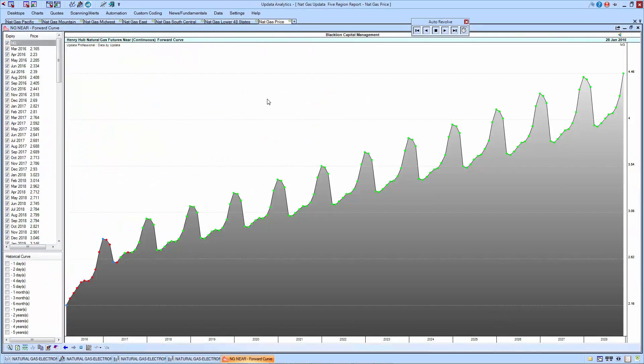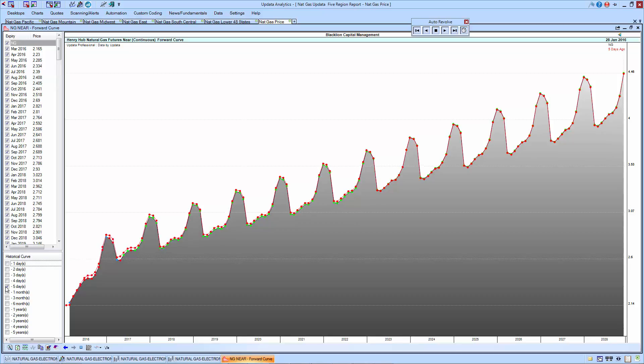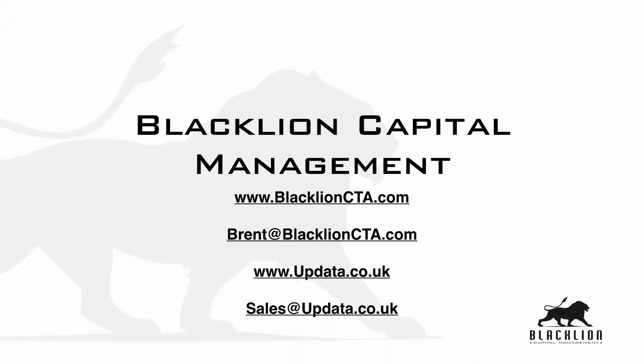Over to the forward curve. This is the NYMEX data coming to you via the Update Energy Feed, a great one-stop shop for energy data. If we go back and look at the curve five days ago, just trading slightly below where we were and looking at the out years, it's been very stable. This is Brent with Black Lion Capital Management and the U.S. Natural Gas Report for Thursday, January 28, 2016. Thank you for joining me. If you have questions or comments, please feel free to email me directly, brent at blacklioncta.com. If you'd like to learn more about Update Analytics or the Update Energy Feed, please reach out to them via their website or their sales email. Thank you and have a good weekend.